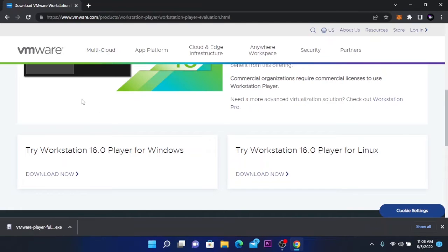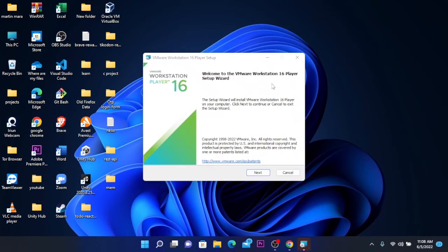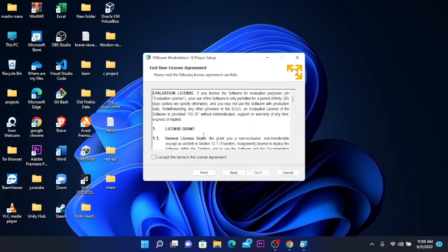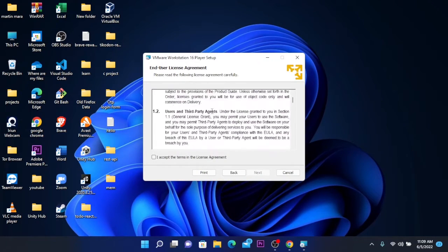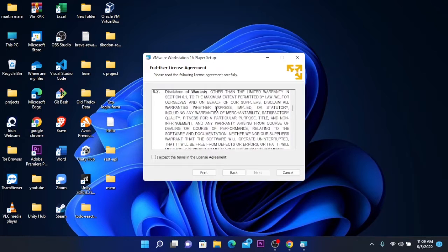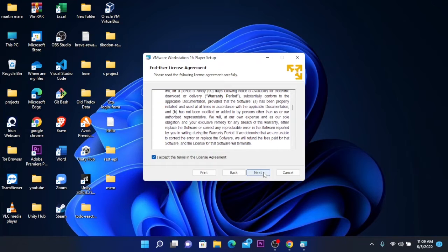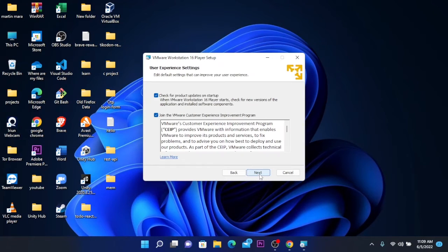After the download is completed, you're going to click on the file and it will start opening. You're going to click yes and this window will pop up. Click next. Here we have the user license agreement. You can read it if you want, but I will accept the terms in the license agreement and click next. Leave it like this and click next again.